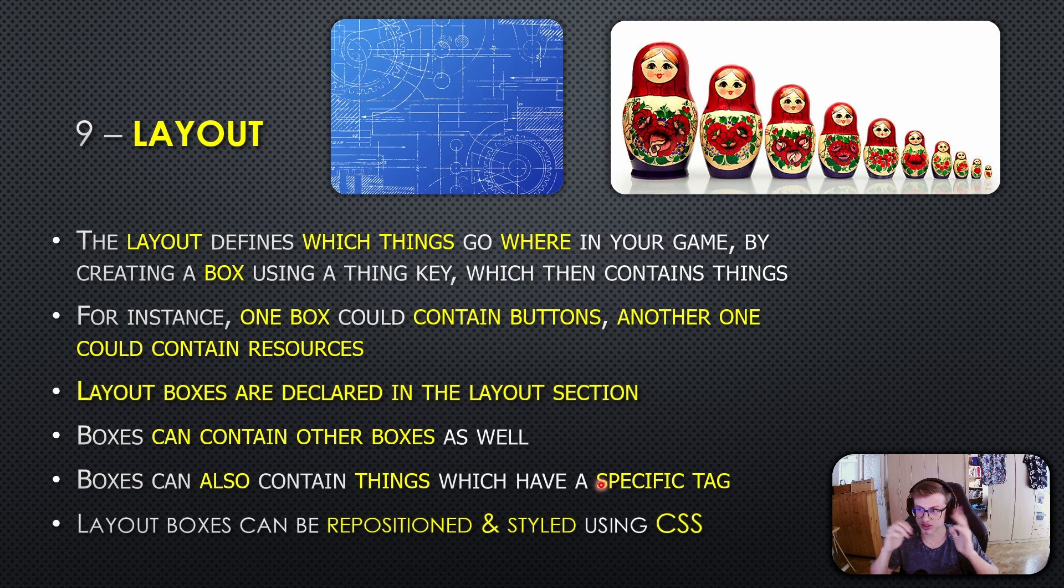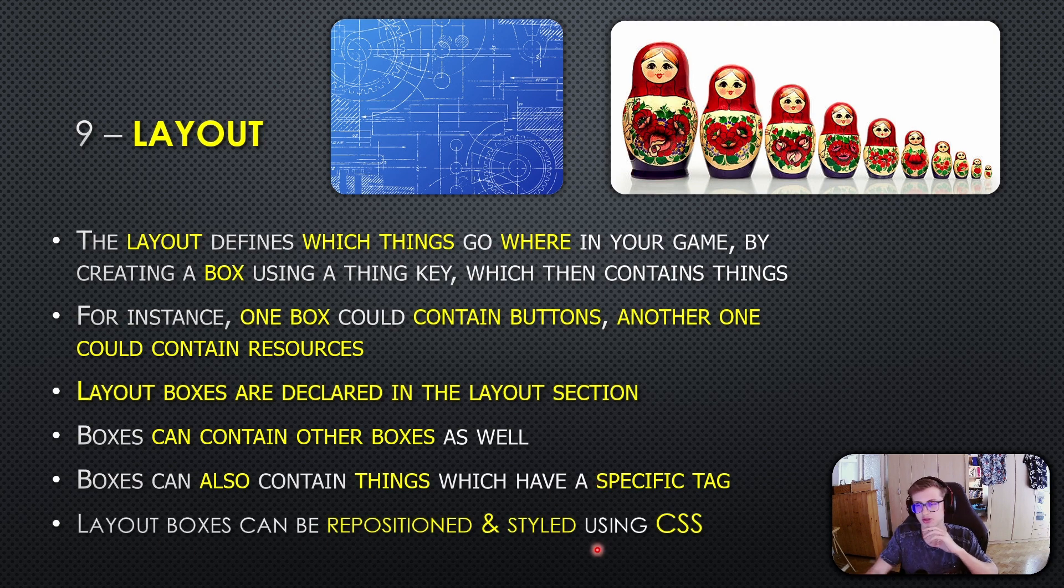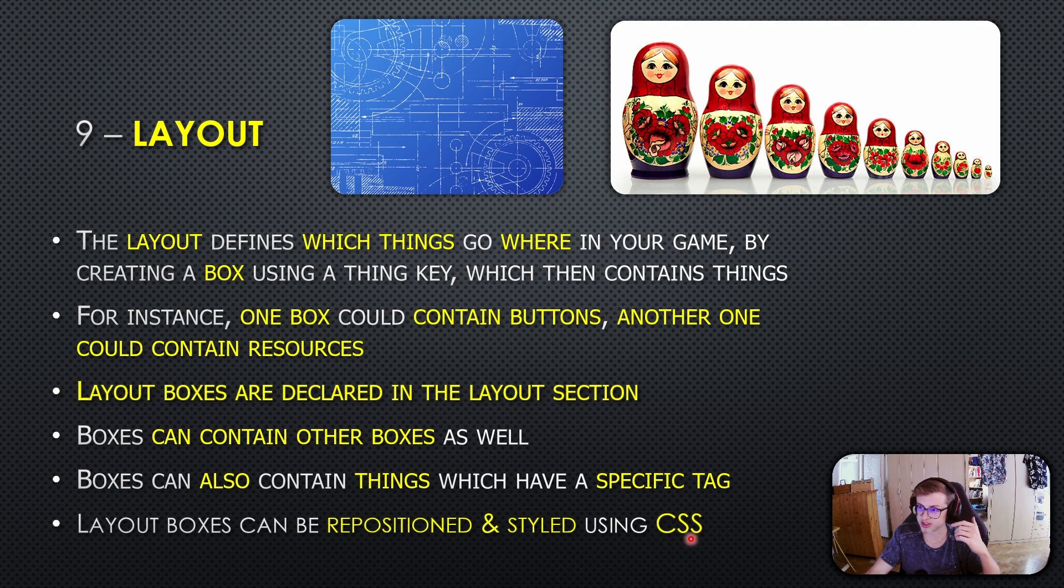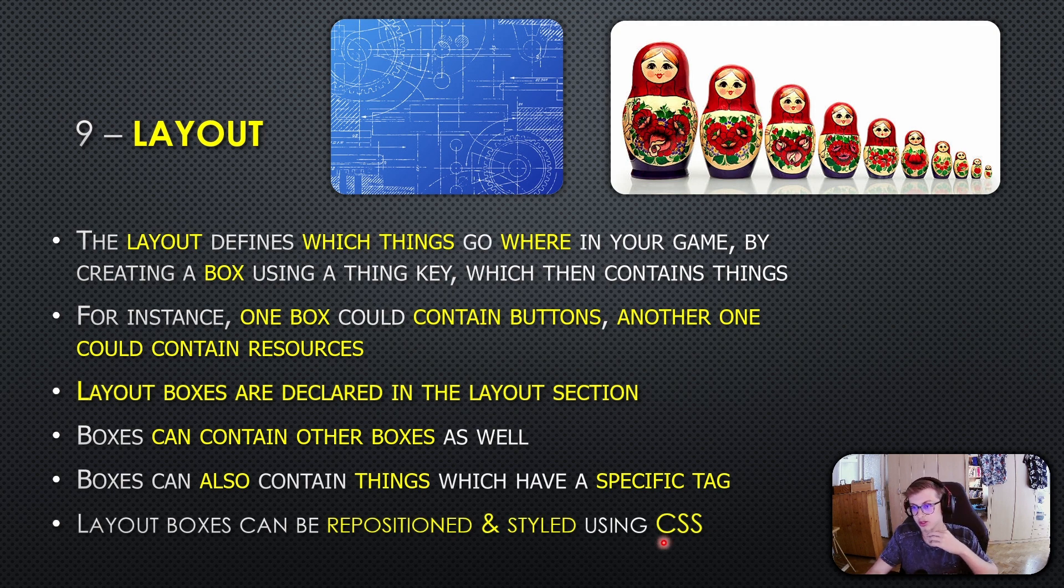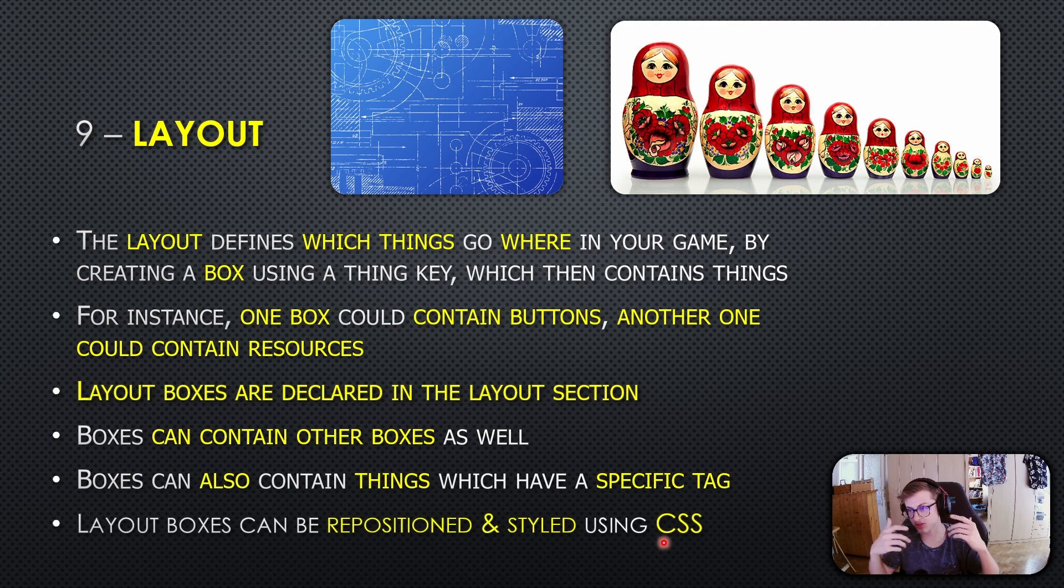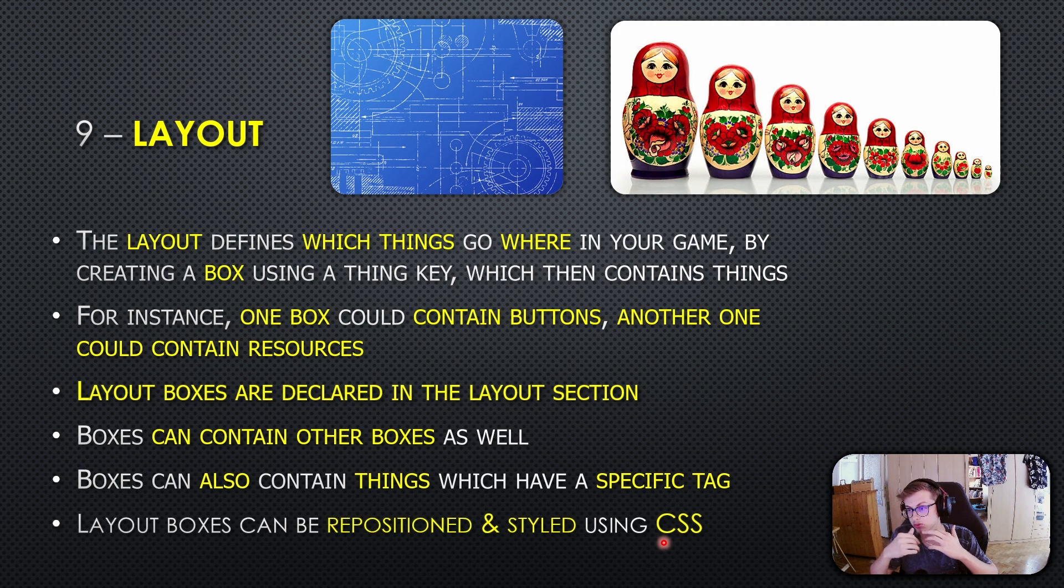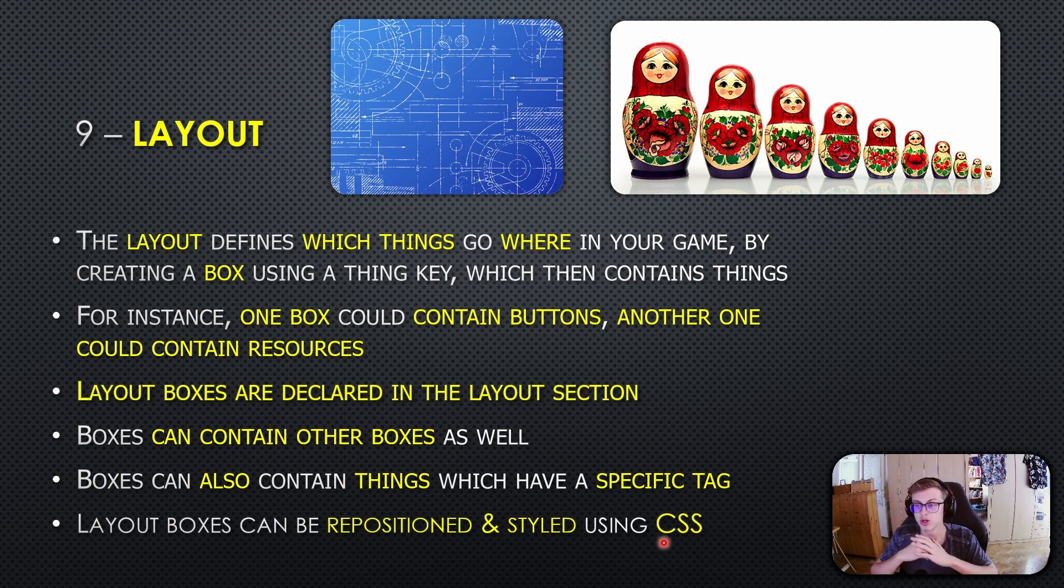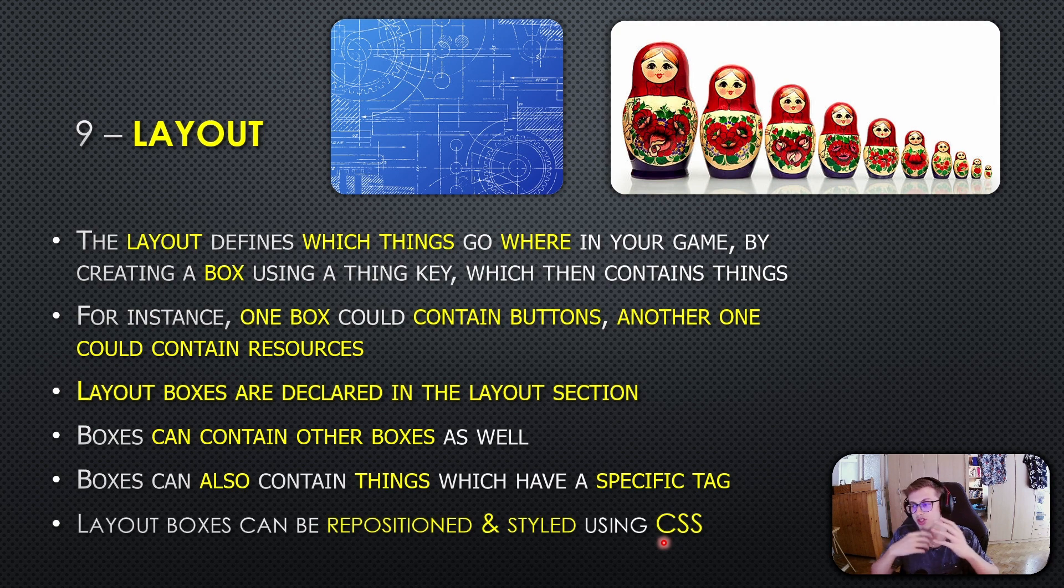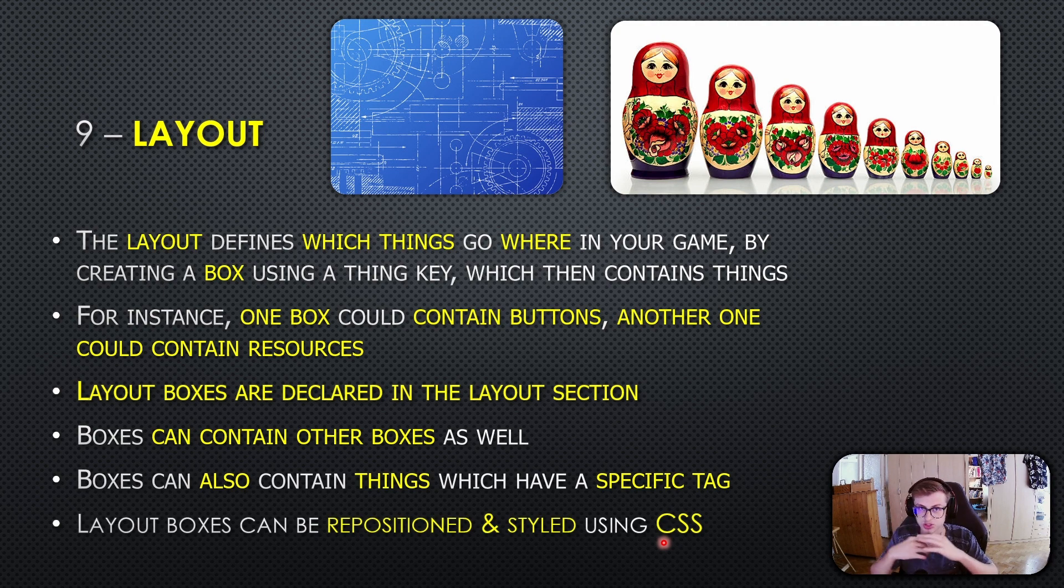When it comes to presentation, you're not limited. Layout boxes can be repositioned and styled using CSS, making your game look and feel just the way you want. There's a CSS tutorial linked in the description, and my tutorial lesson on CSS repositioning is also linked, where we dive deeper into using CSS and the layout section together.